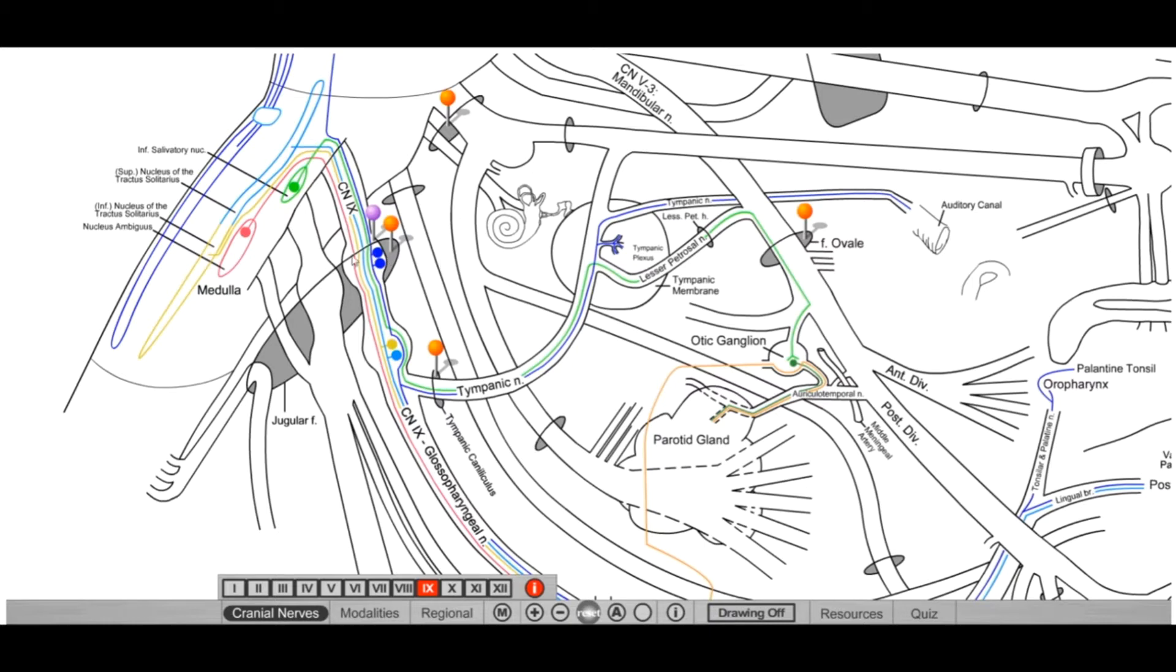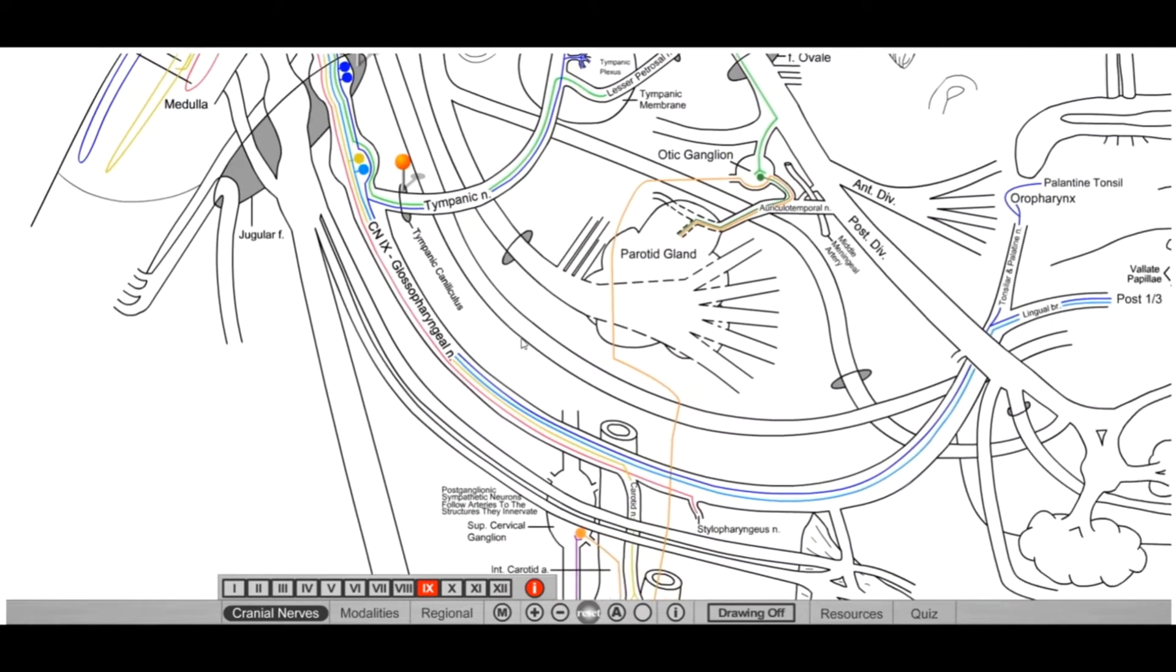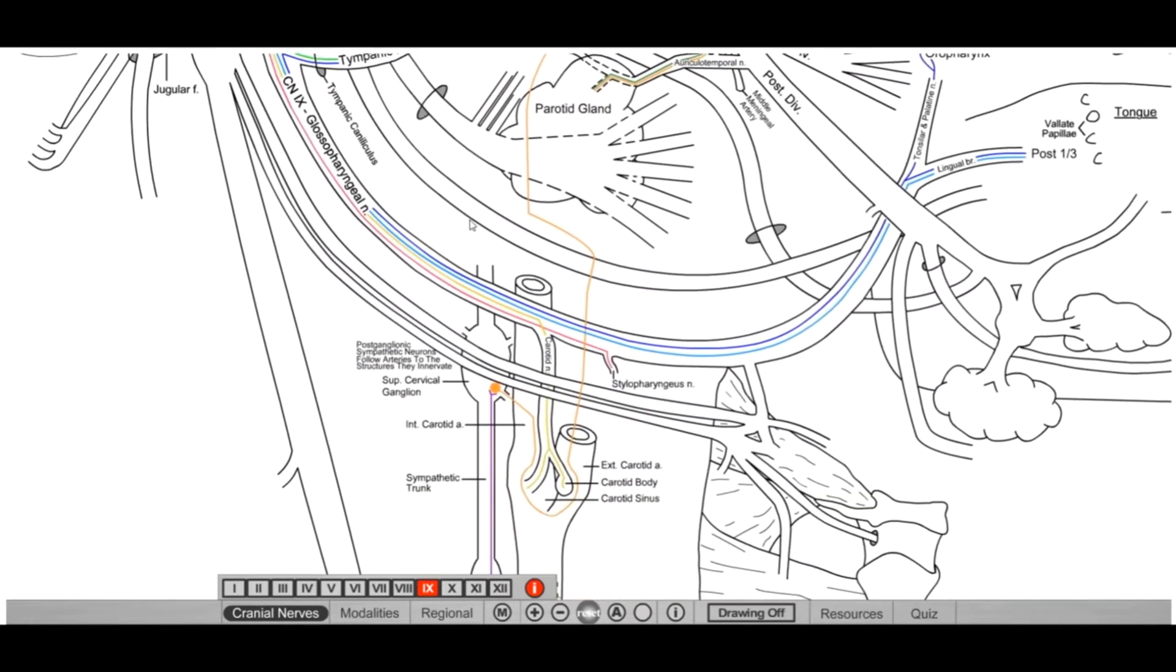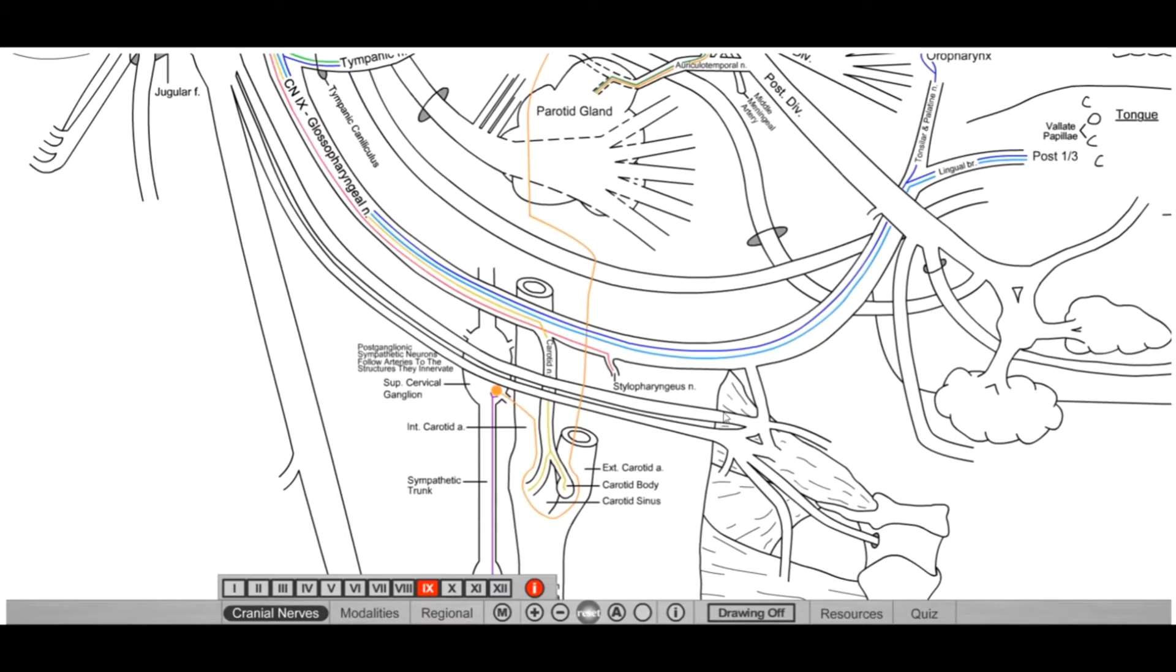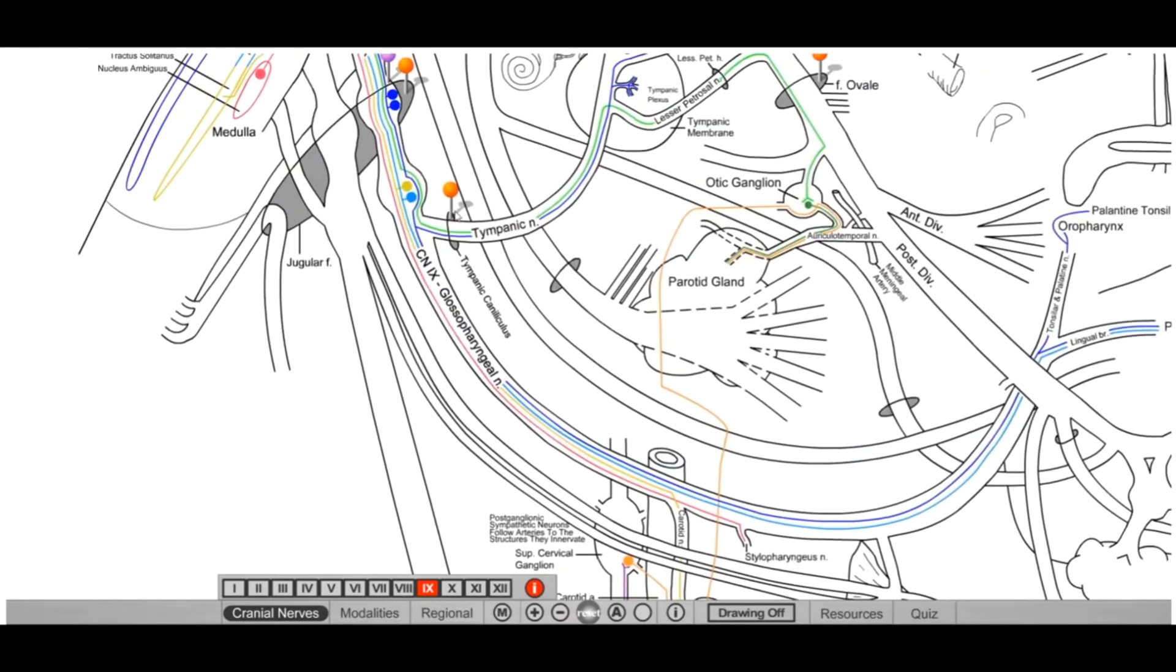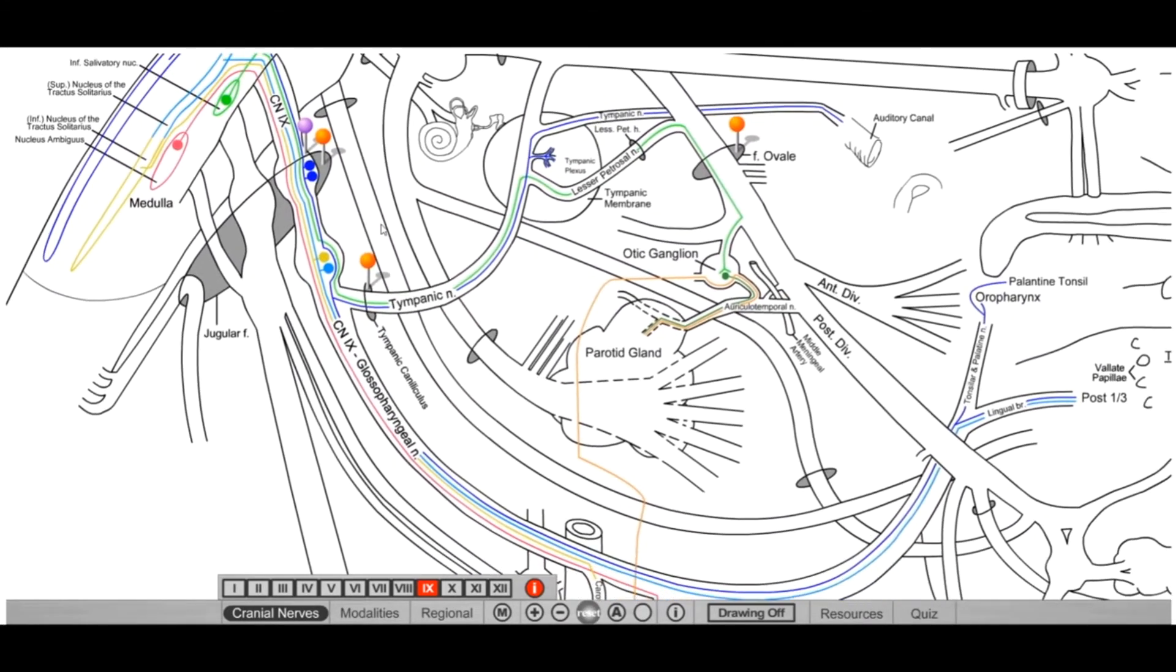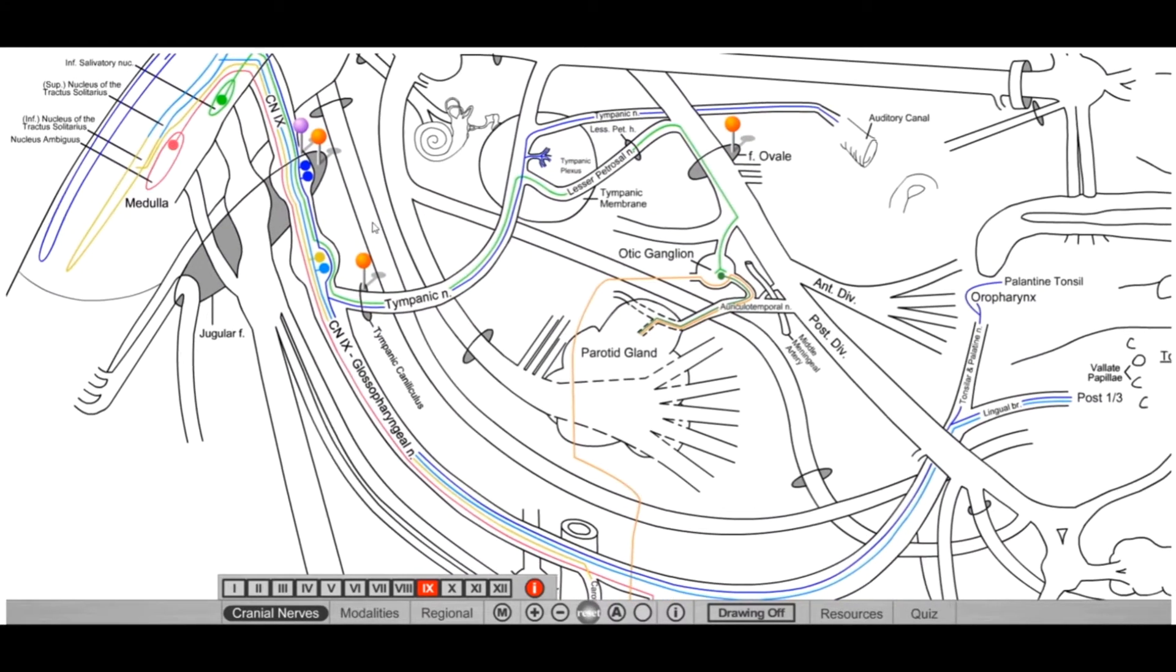But back to cranial nerve number 9. So we passed the jugular foramen. We talked about their special sensory and general sensory. Next is going to be our motor. So glossopharyngeal nerve only innervates one muscle. This little tiny guy right here is stylopharyngeus. So this muscle is attaching to the styloid process, that little spiky process right below the mastoid air cells of your temporal bone. And then it attaches to your pharynx. So this helps elevate your pharynx slightly when you're doing phonation or swallowing. That's the only purpose for motor that glossopharyngeal has.